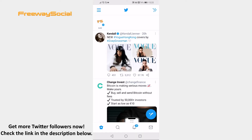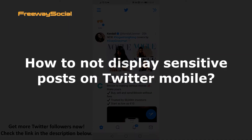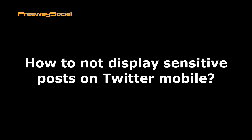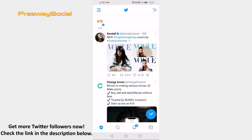Hey guys! This is Thomas from FreewaySocial.com and in this video I will show you how to not display sensitive posts on Twitter mobile. Don't want to see sensitive posts on your Twitter feed anymore? You can easily disable them. Follow these steps and you will learn how to do it.